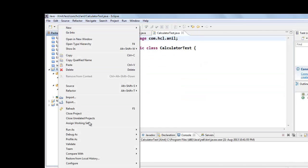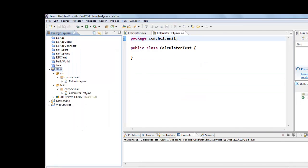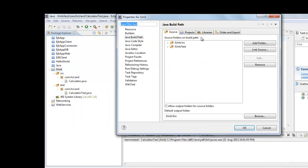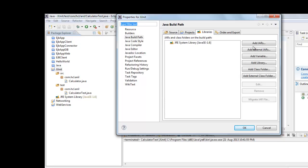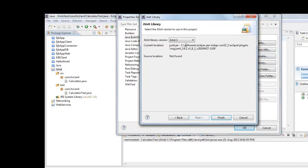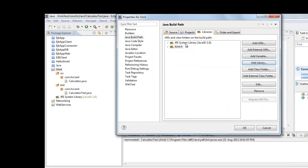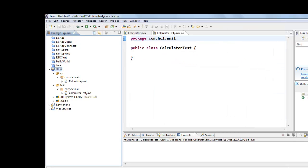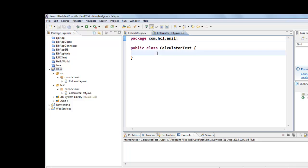For that we have to add JUnit in class path. Add libraries JUnit and we will add JUnit 4. JUnit 4 supports annotations using which we can write our test cases.